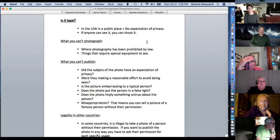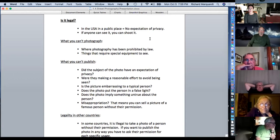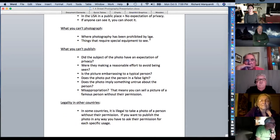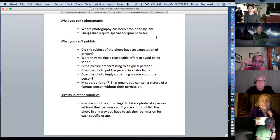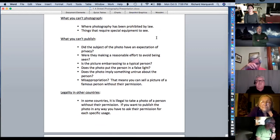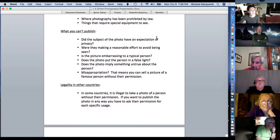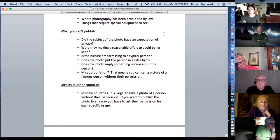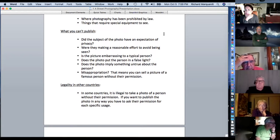Is street photography legal? In a public place, there's no expectation of privacy — if anyone can see it, you can shoot it. You can't photograph where it's been prohibited by law, like on some New York bridges after 9/11 — they put up signs because they didn't want people photographing bridge structures. Sometimes around courthouses people get stopped by police asking what they're doing, even without signs.